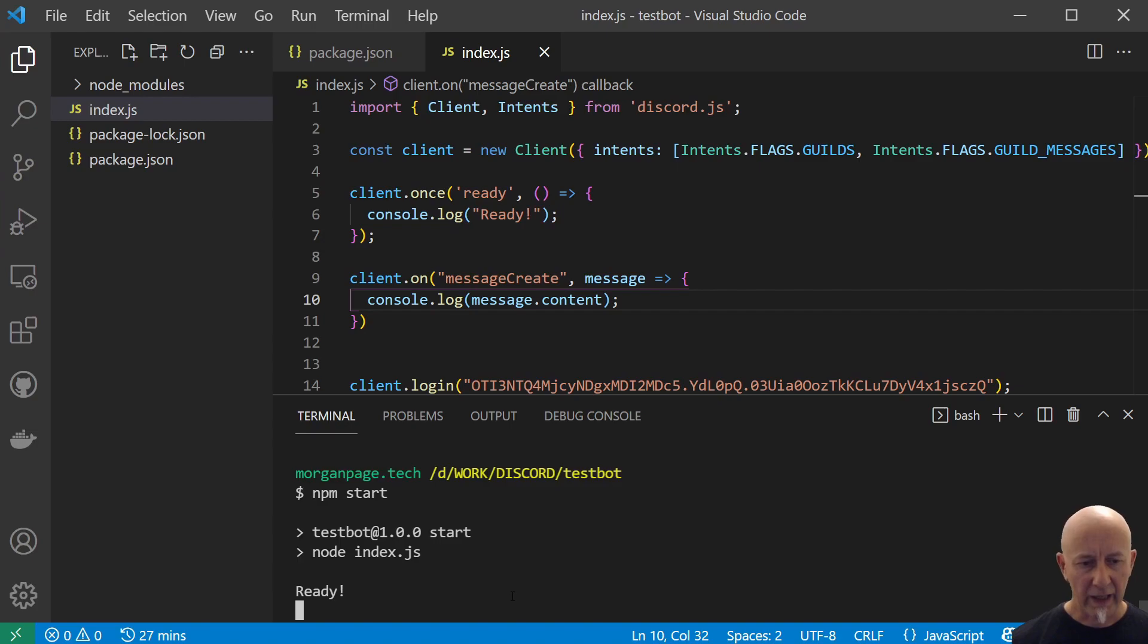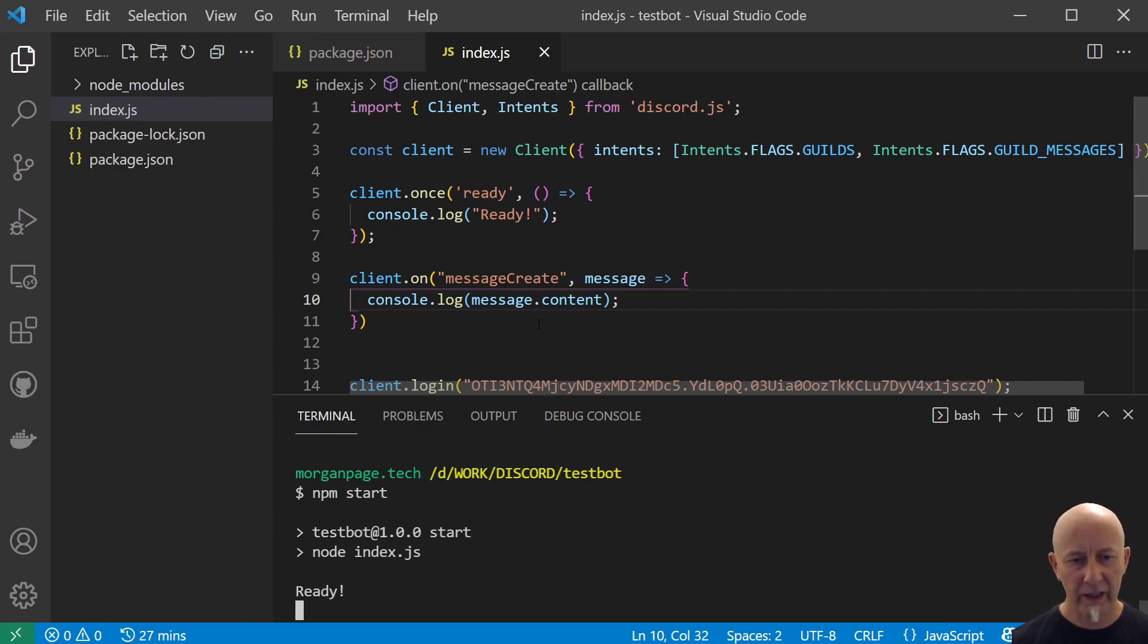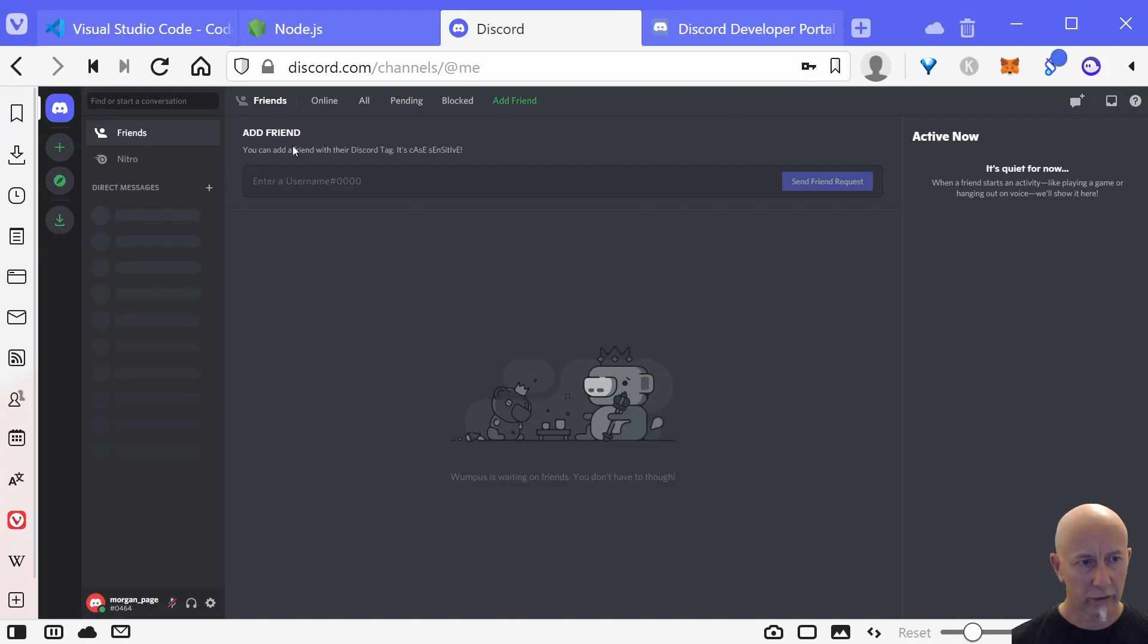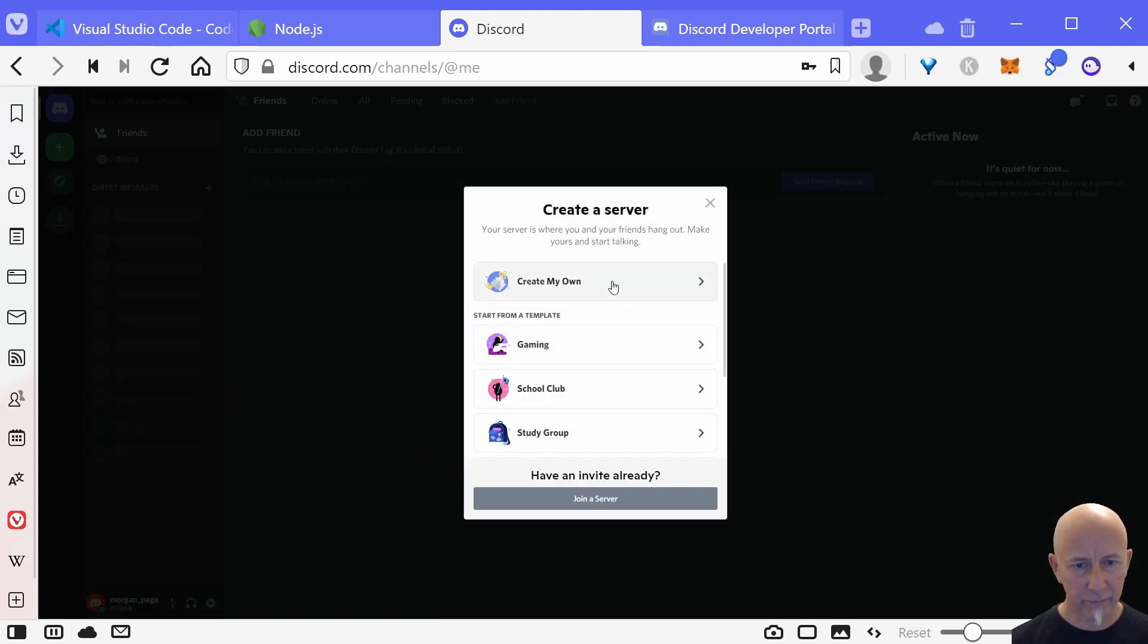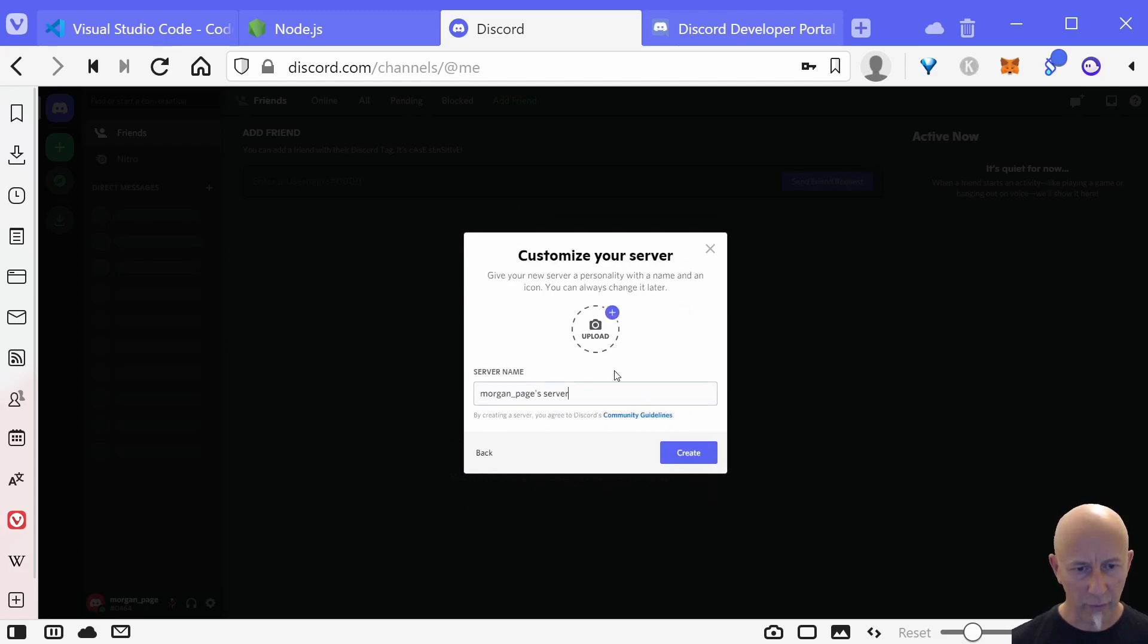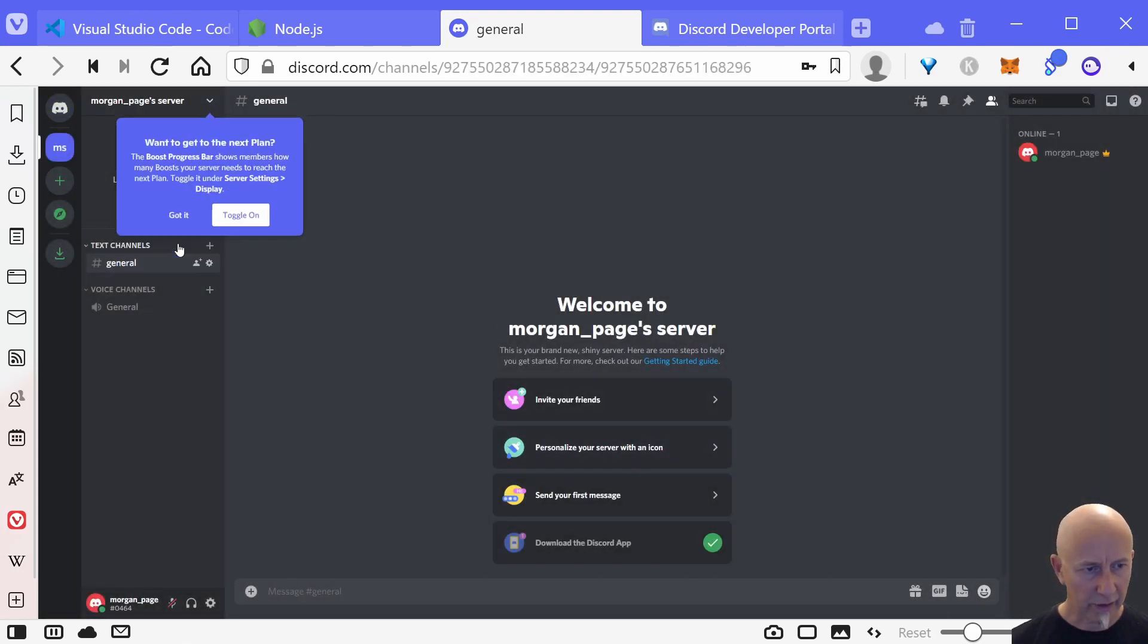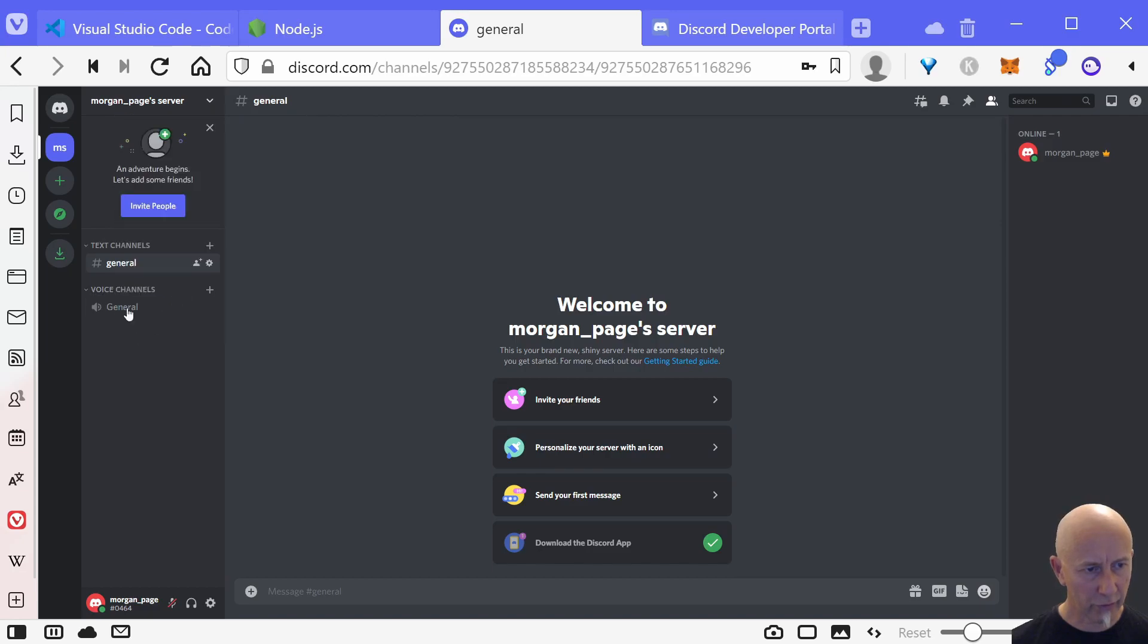And now, of course, we want to test our bot by actually adding the bot to a Discord server so that we can type in messages and see this console log out. So let's do that next. We want to go into Discord and I would recommend creating a new server to test your bot in. So let's do add a server and create my own, for me and my friends. Server name, that's fine.